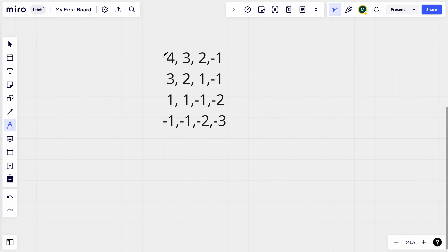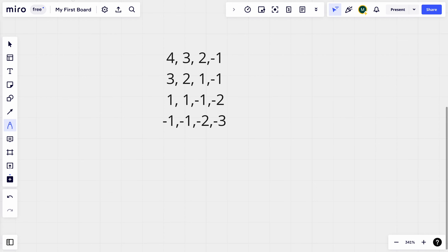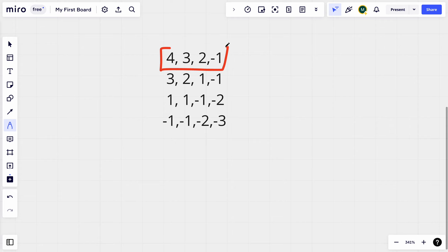We have been given that the matrix is non-increasing both row-wise and column-wise. Since it is non-increasing, it is sorted in one way. We know that if an array is sorted, we can apply binary search — we can only apply binary search on an array or list if it is sorted. So if we take just one row, that is an array, and in that row we can apply binary search.